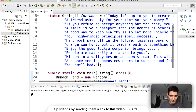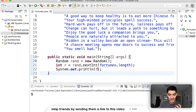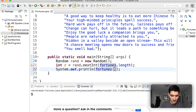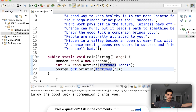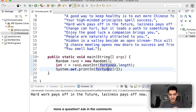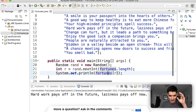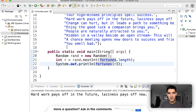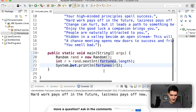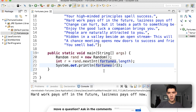Now all we need to do to generate a random fortune is to print out the fortune at that randomly generated index. So instead of printing R, we'll do 'fortunes[r]'. Save. Run. A random fortune pops out: 'Enjoy the good luck a companion brings you.' Let's try another one: 'Hard work pays off in the future. Laziness pays off now.' You sat down and figured out what each small part of this program does — so the next time you see a Random object, you know how to make random numbers, you know how to create arrays. You may not remember everything, and that is okay. Nobody remembers everything. It's these little moments of focus and learning that makes you so much better. Hope you enjoyed this fortune cookie program.